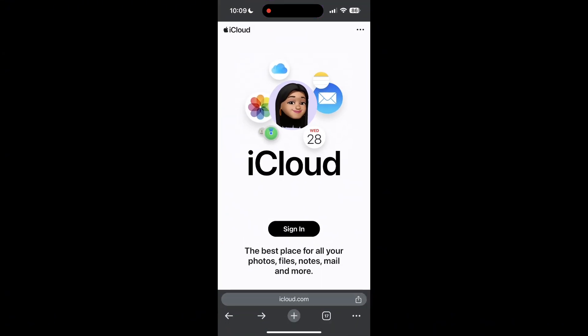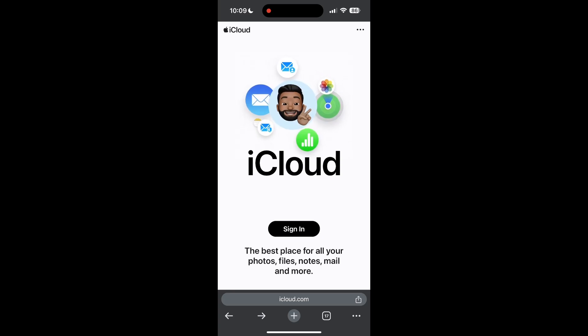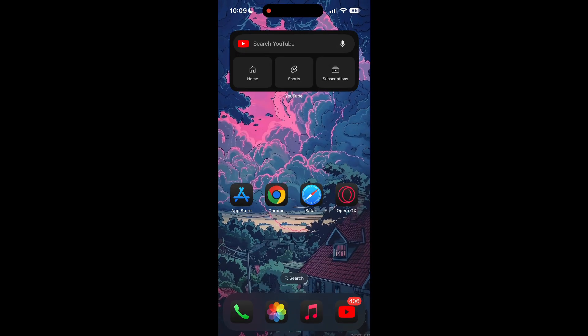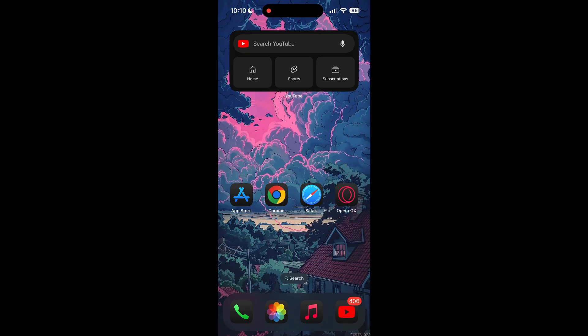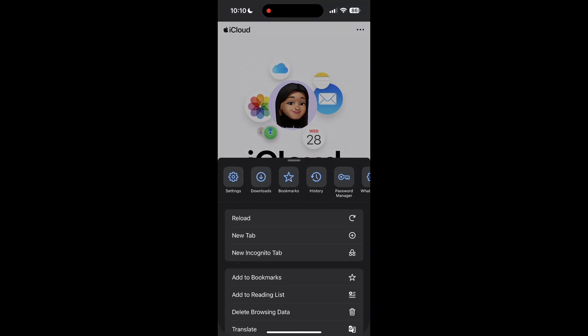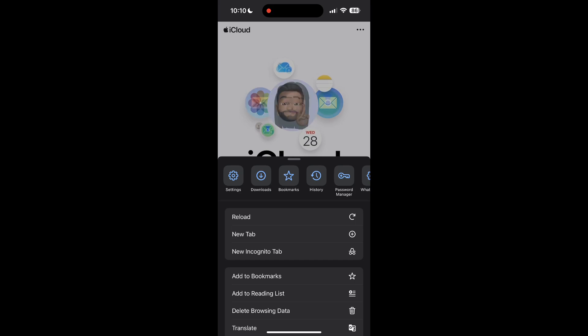The second step is to clear your browser cache and cookies. Sometimes stored data in your browser can cause login issues. To do this, open your browser and click on the three dots at the bottom right corner, then